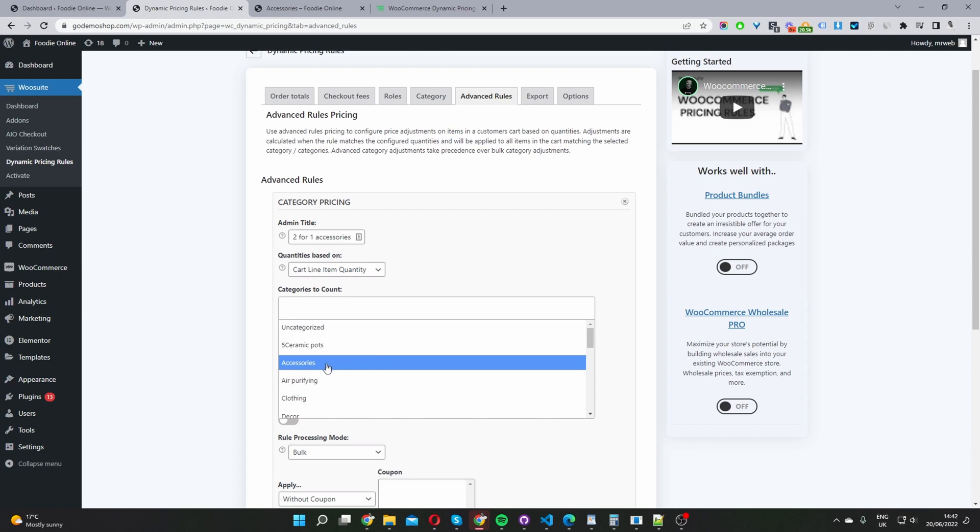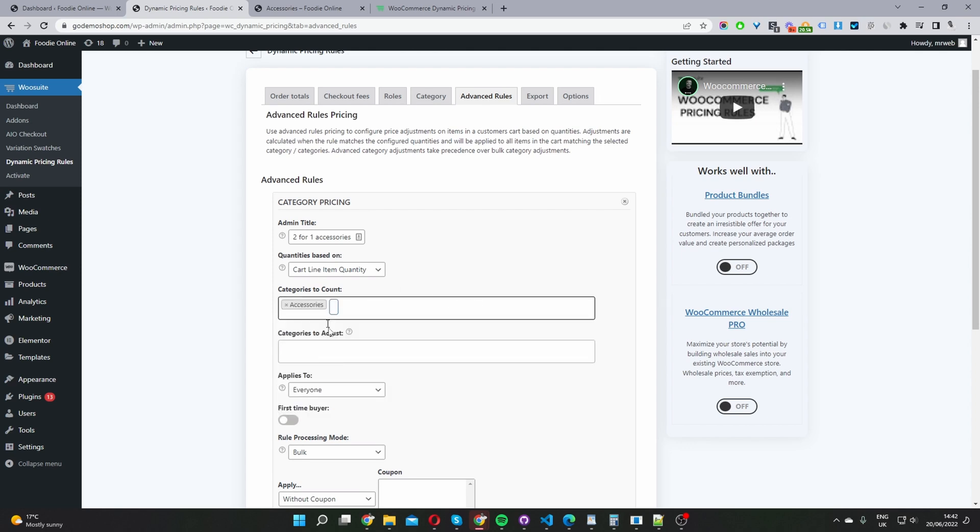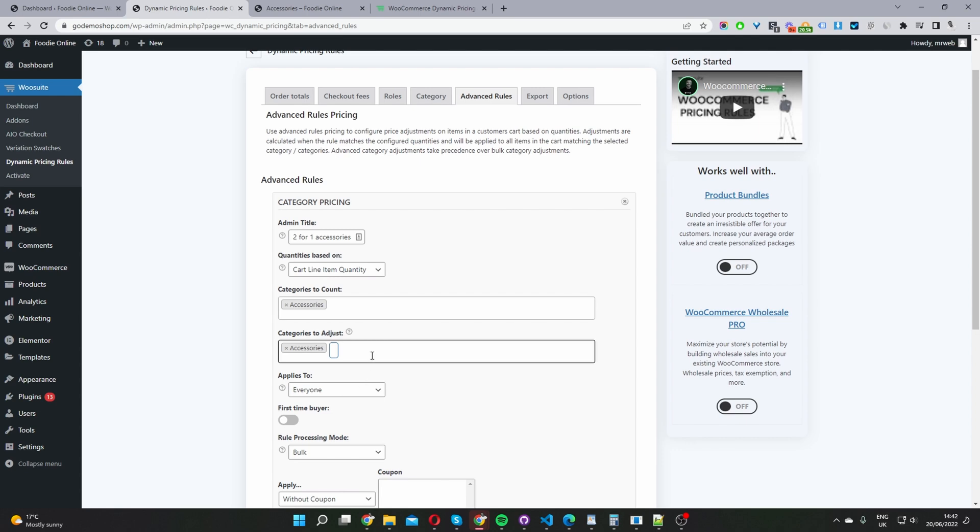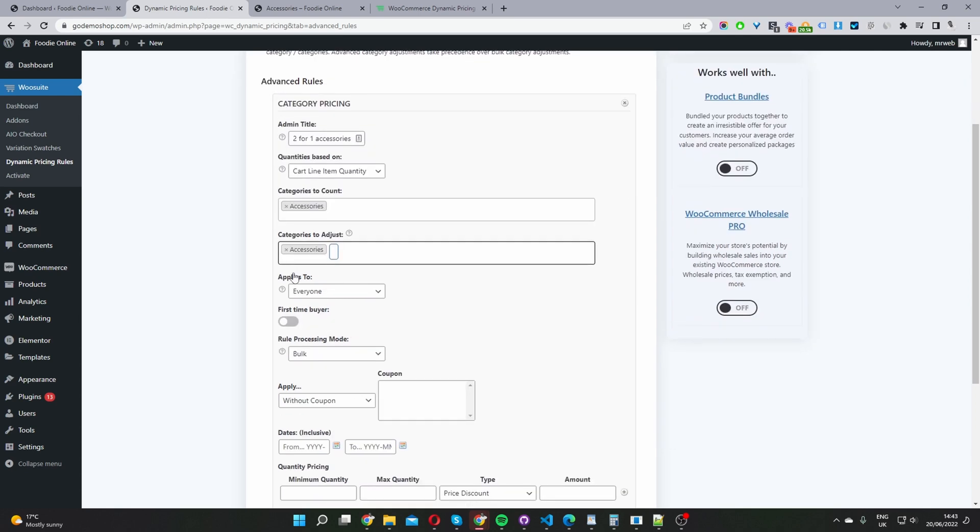So I'm going to say a user needs to purchase an item in accessories category. And then here where it says categories to adjust, we're going to apply the discount to the accessories category also. So I select accessories category here. And then here where it says applies to, we get to choose who we want this rule to apply to.